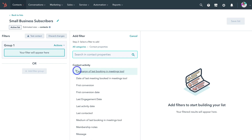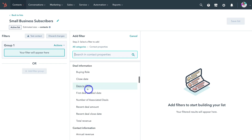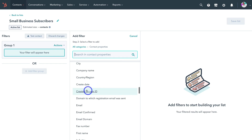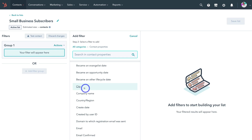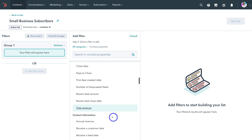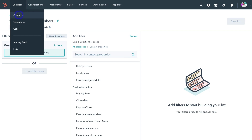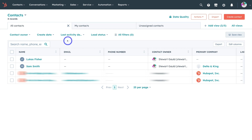Click on add filter and then contact properties — contacts will be added to this list based on the different filters you add. For example, I could create a filter based on contact activity, sales properties, deal information, or contact information. If I wanted to create a list of all my contacts from a specific city, I would add city as a filter and that would be a list of all contacts from that city that I can send email campaigns to. There are many different filters available, and every business is going to create a different list. For the purpose of today's tutorial, I'm just going to send a campaign to all my contacts.